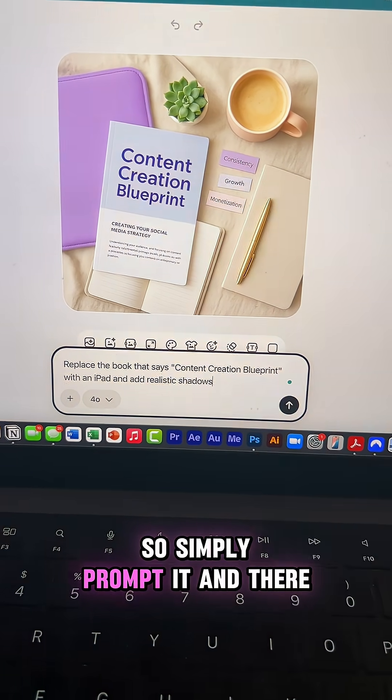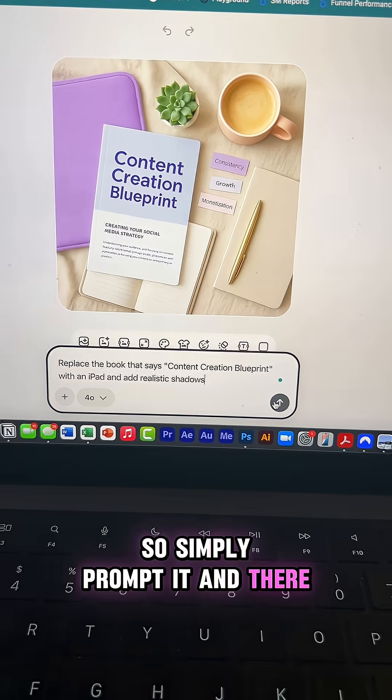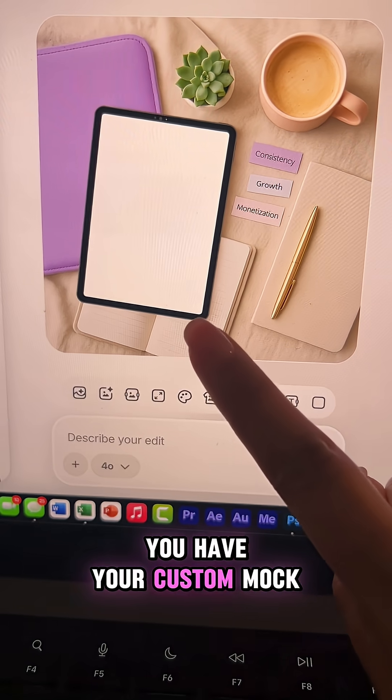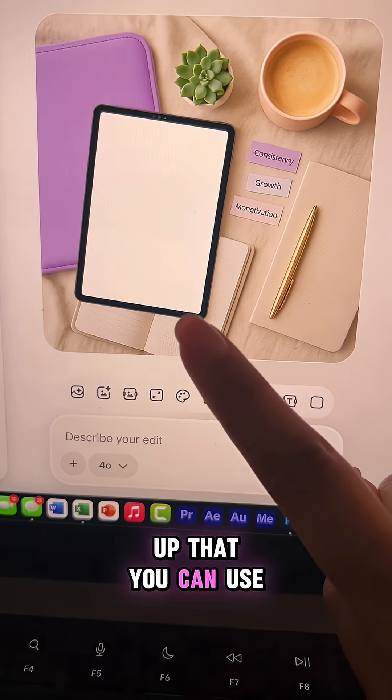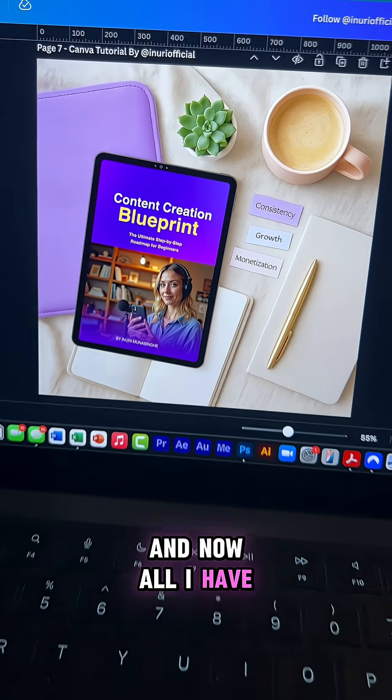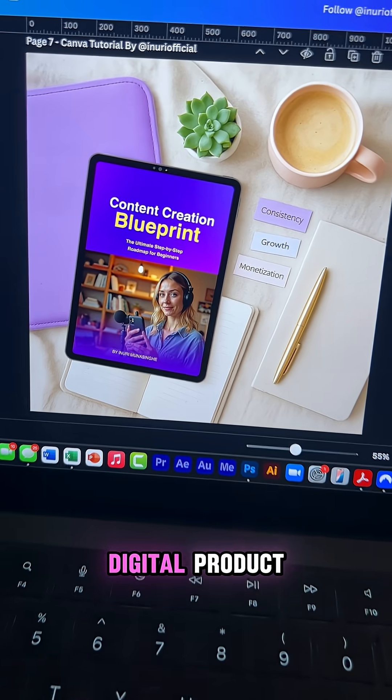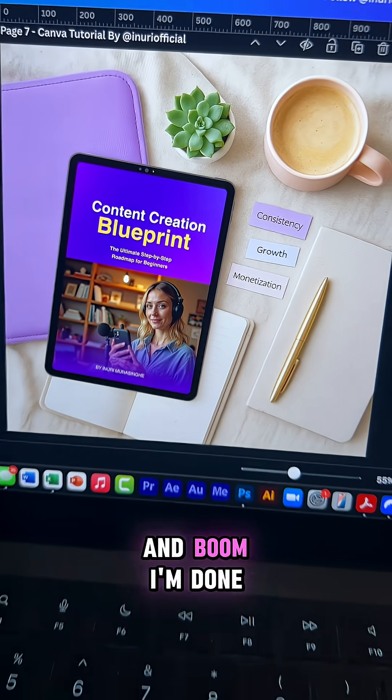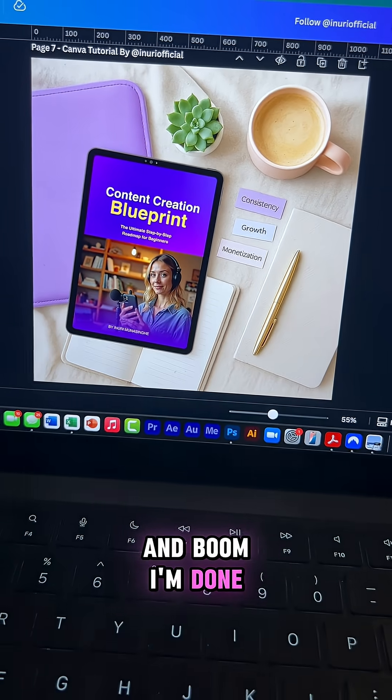For example, I want this to be an iPad and not a book, so simply prompt it and there you go — you have your custom mockup that you can use inside of Canva. Now all I have to do is add my digital product and I'm done.